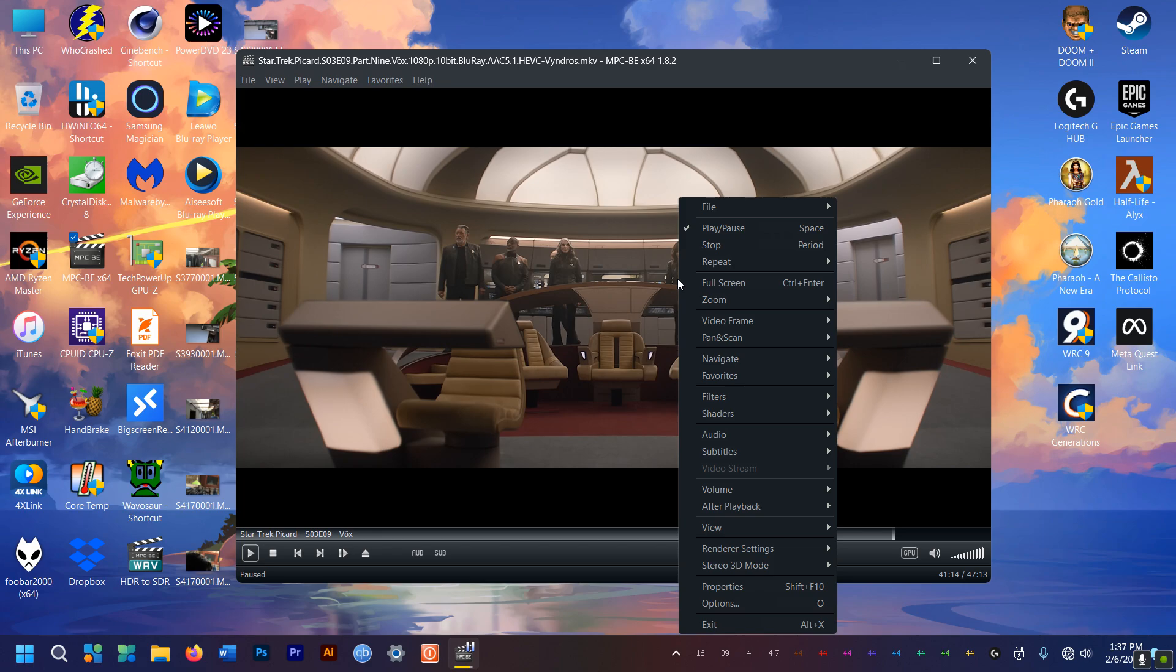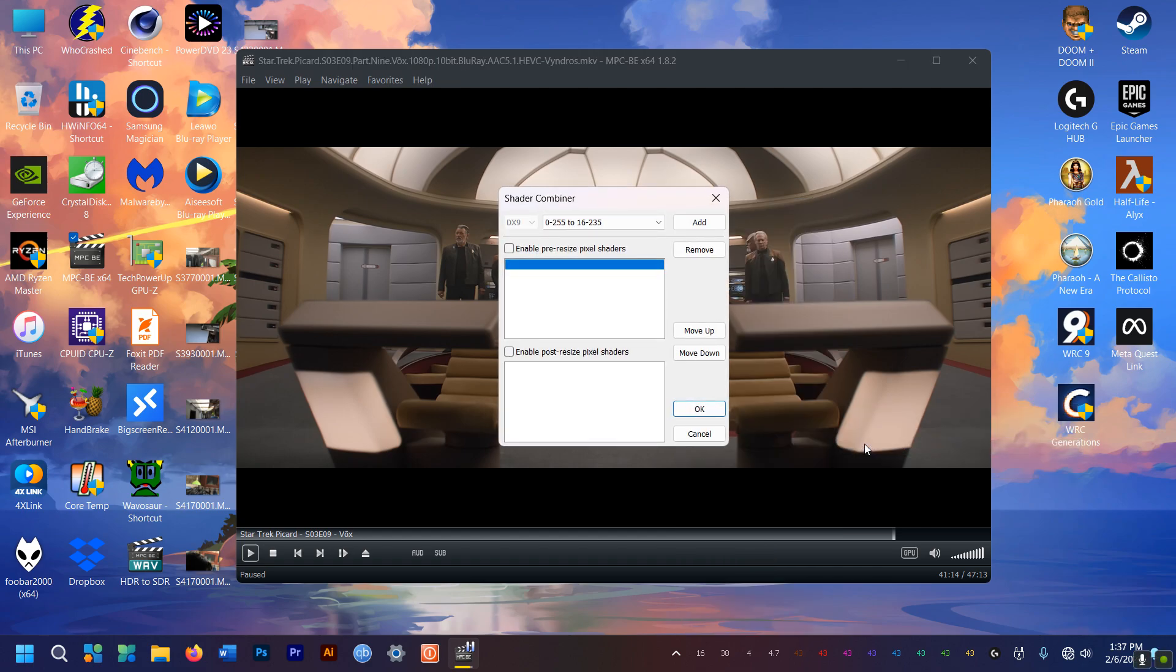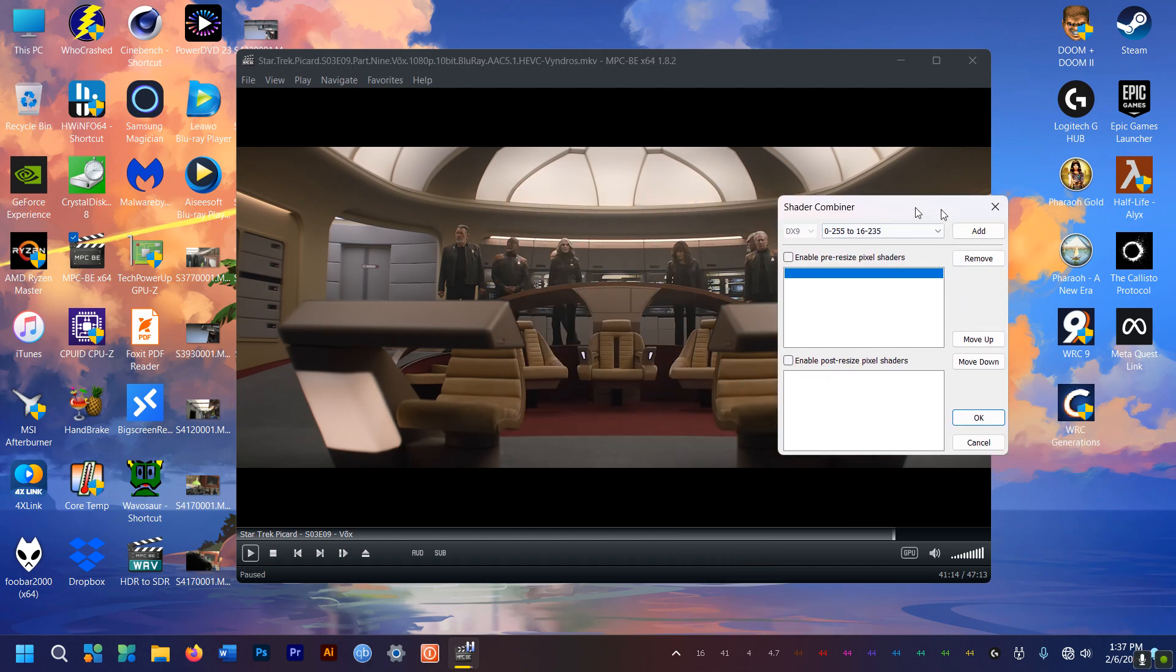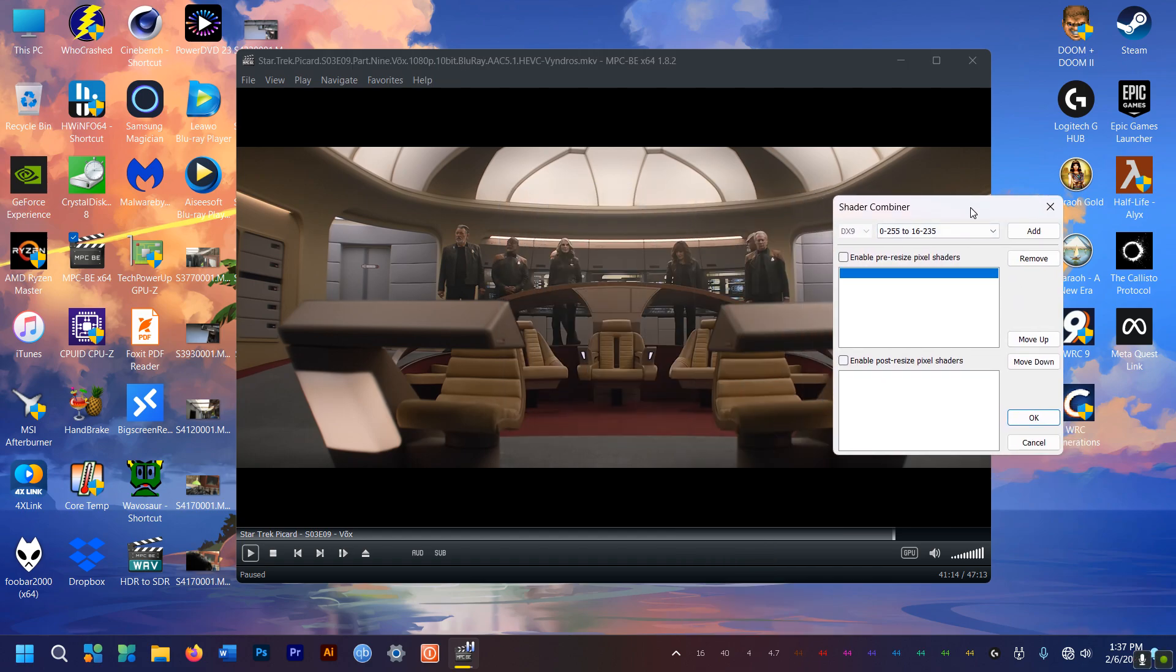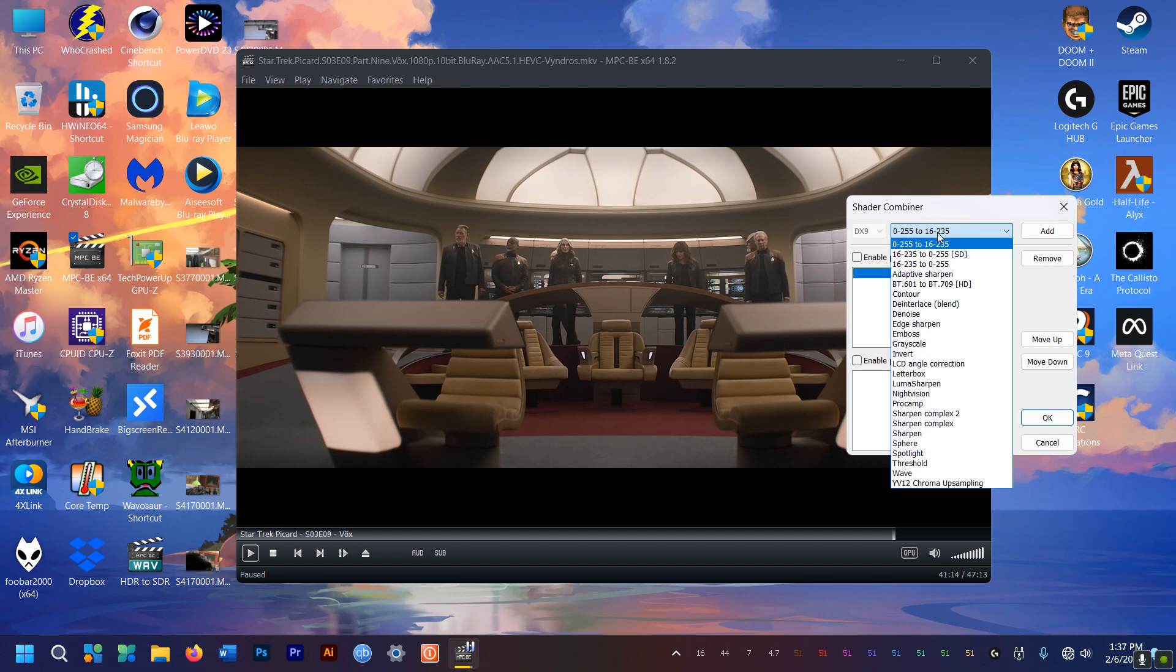So let's go baby. Just right click on the player and go down here to shaders and then select shaders. From the pull down menu here select 16,235 to 0,255.